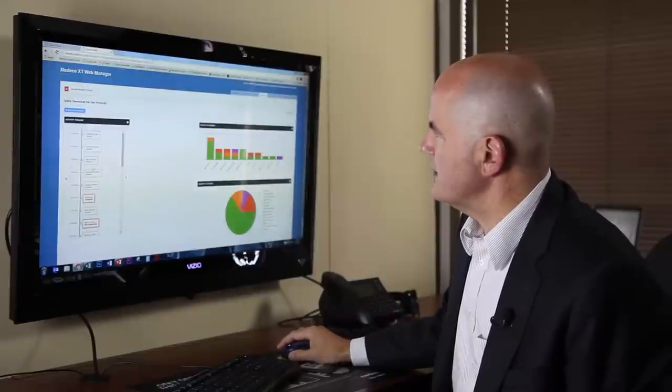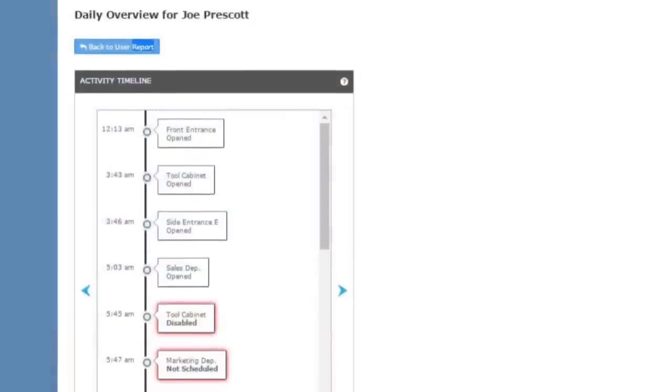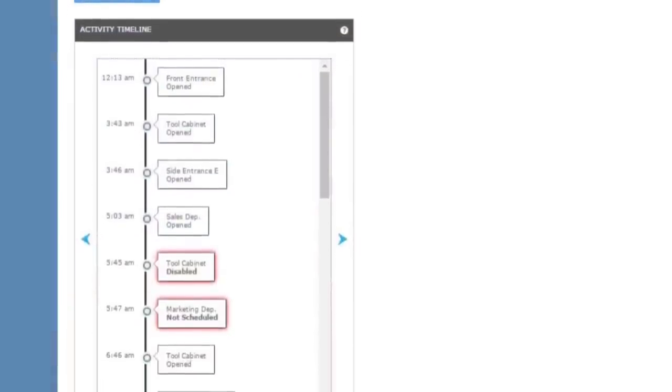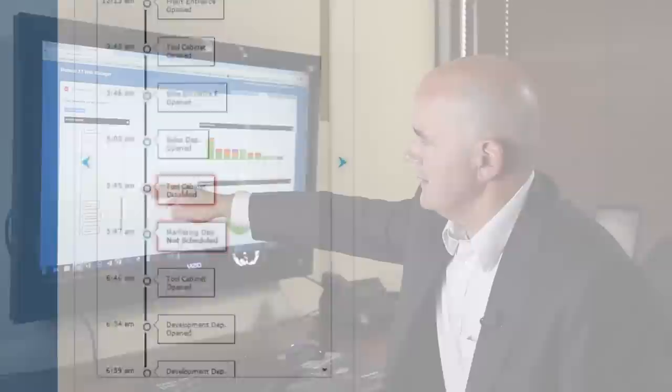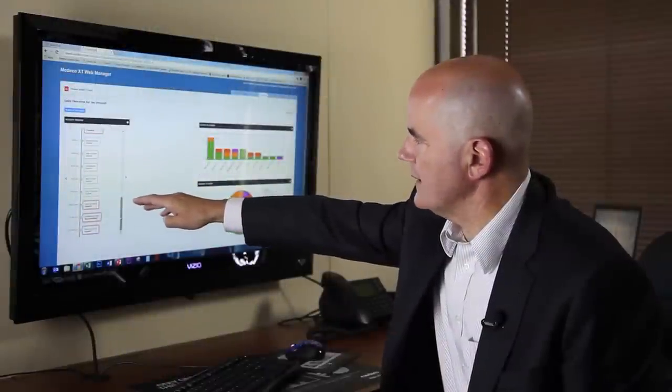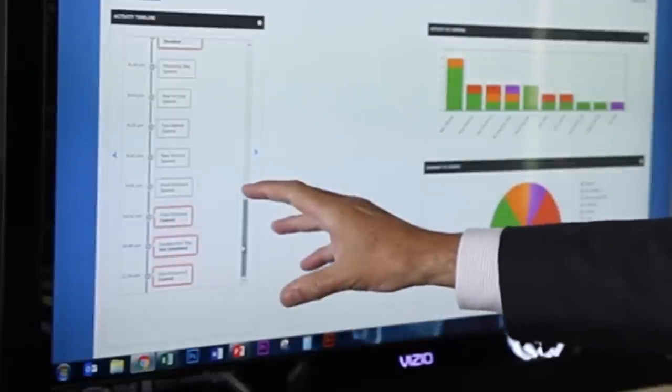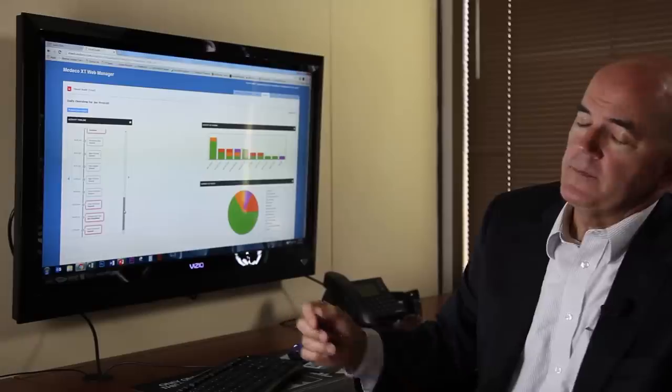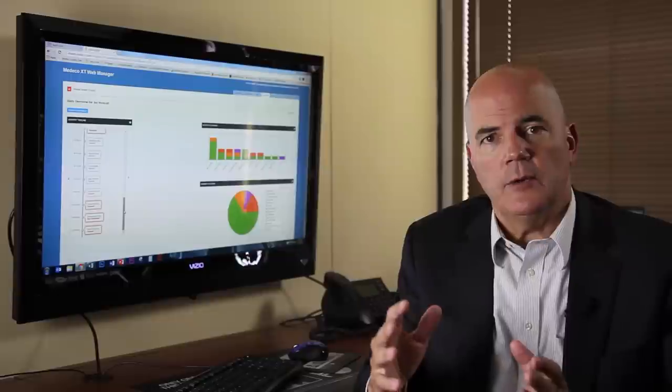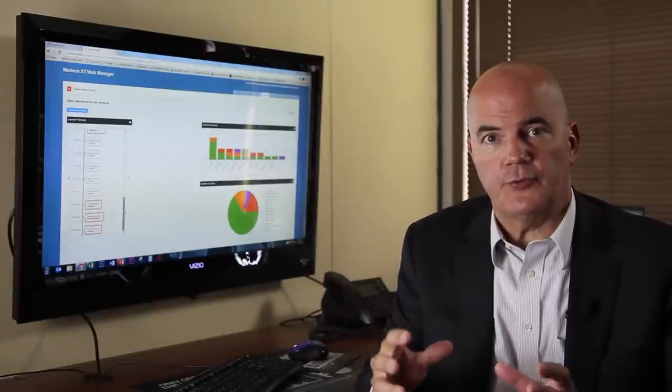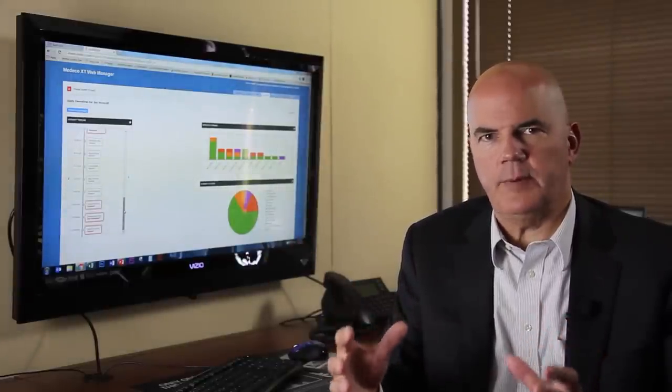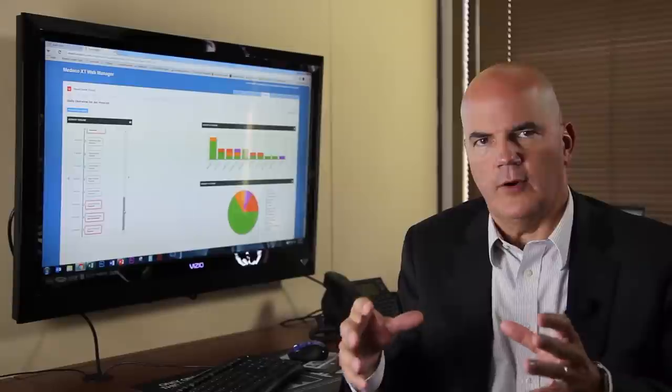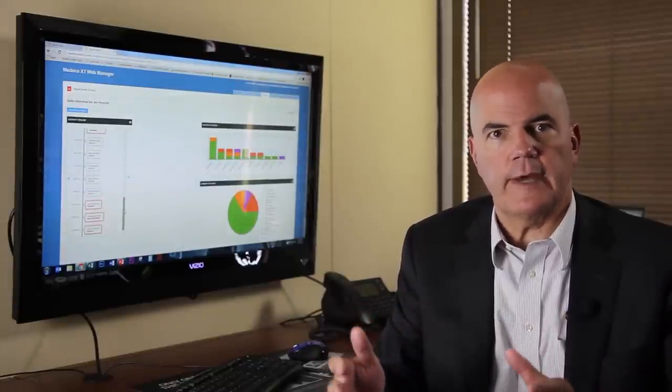So we can see Joe opened the store up in the morning. Things went along like they should have, but here at the end of the day, long past store closing, at 10:31, Joe tried to get into several doors, and they're highlighted red because it says he couldn't do that. So with Medeco XT, we're very quickly able to convert this very daunting pile of audit data into something very usable, very actionable.